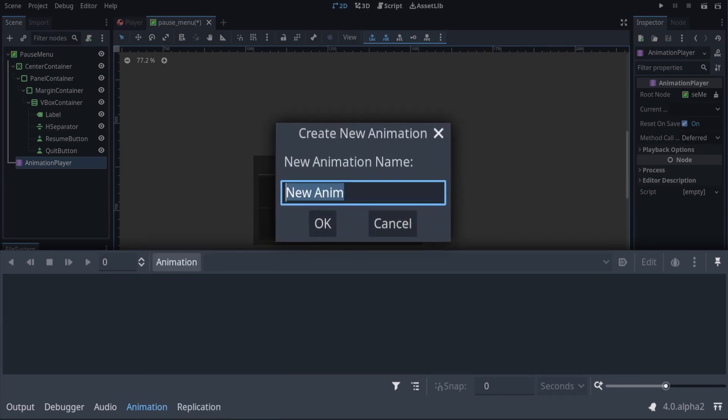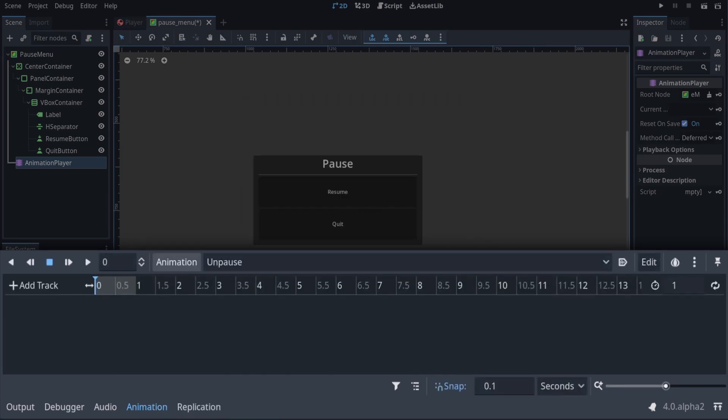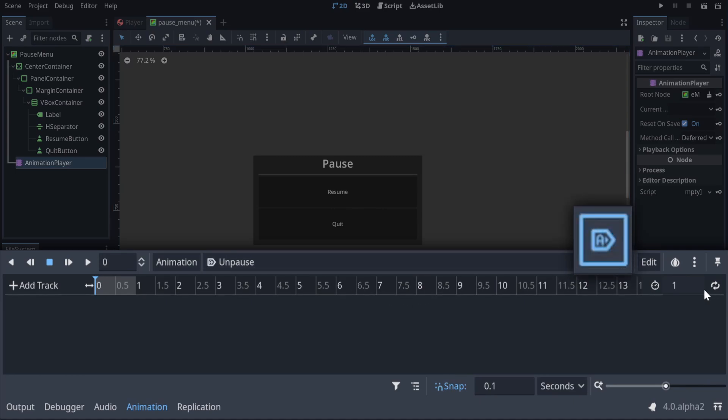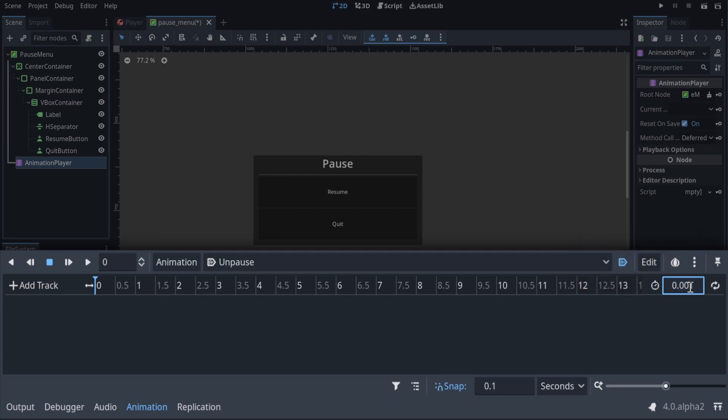So what we want to do here is add an animation player. And we can add a new animation, this can be our unpause one, which is what we want to default to. If you set it to autoplay, we can also set the length to 0, and that will make it as short as possible. We want the process of shutting the menu when we unpause after it's open to be immediate, so we make it as short as possible.